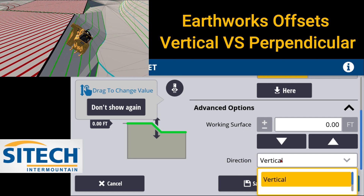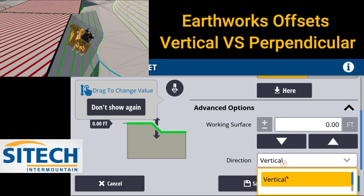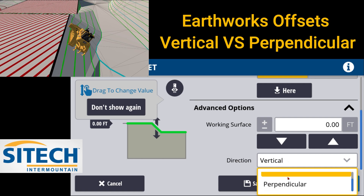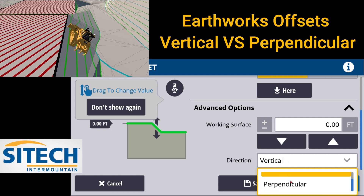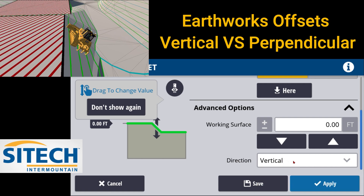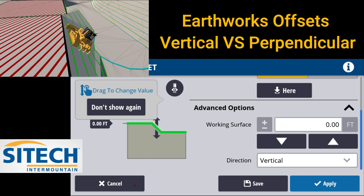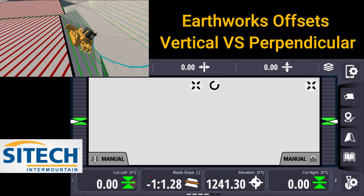This vertical right here is what most people leave all their offsets on, but there's a vertical and a perpendicular inside there. So let me back out of here.